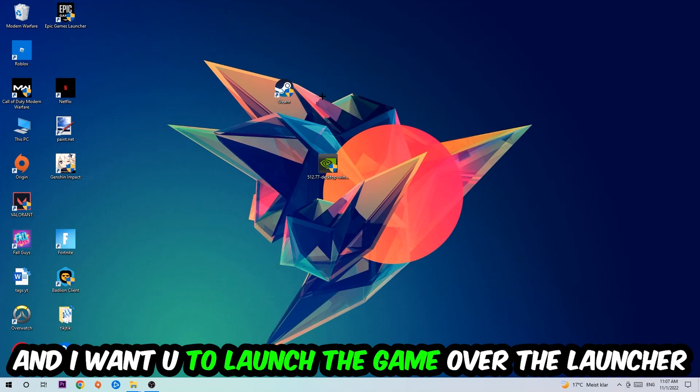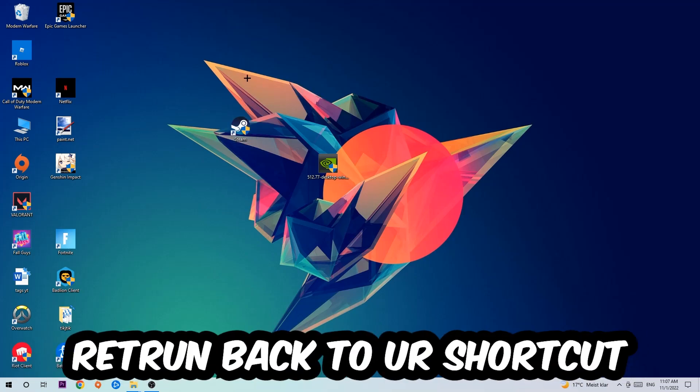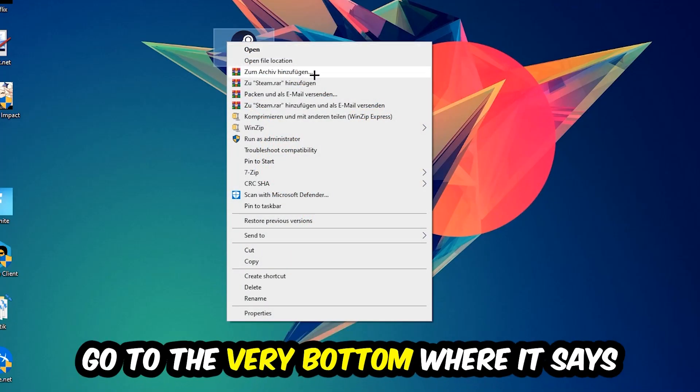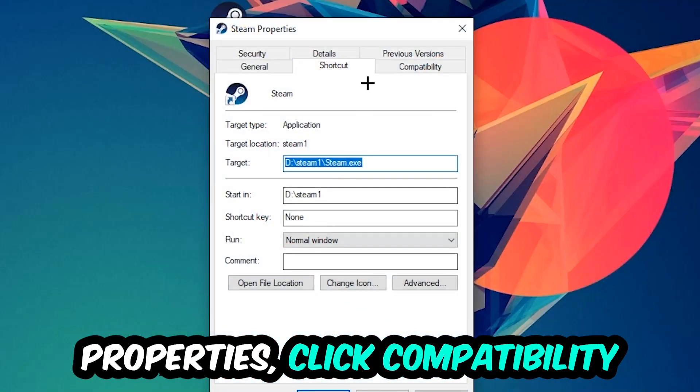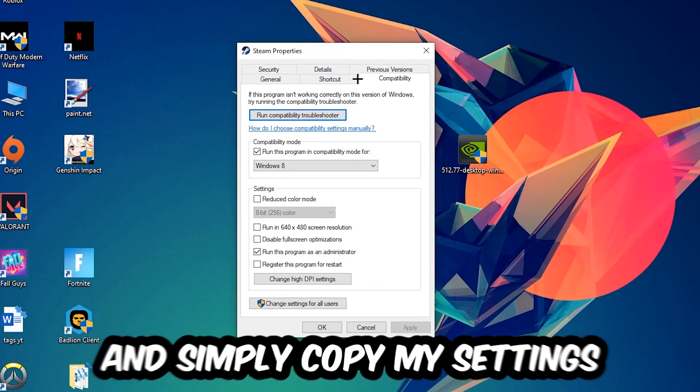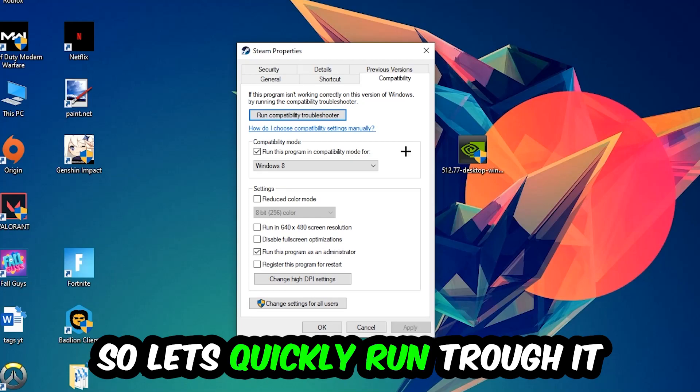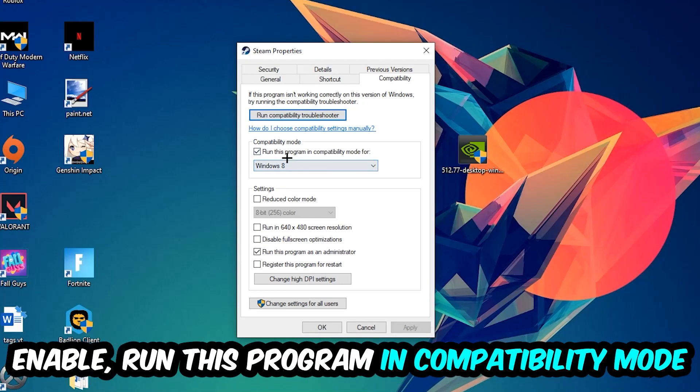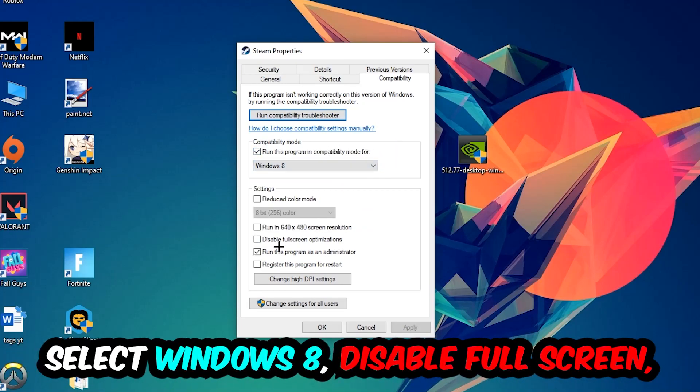Right click, go to the bottom where it says Properties, click into Compatibility and copy my settings. Enable run this program in compatibility mode for Windows 8, disable fullscreen optimizations.